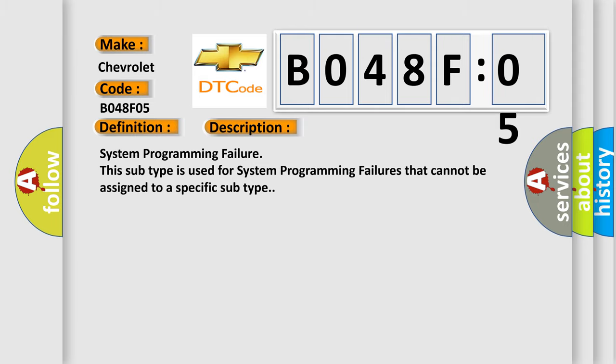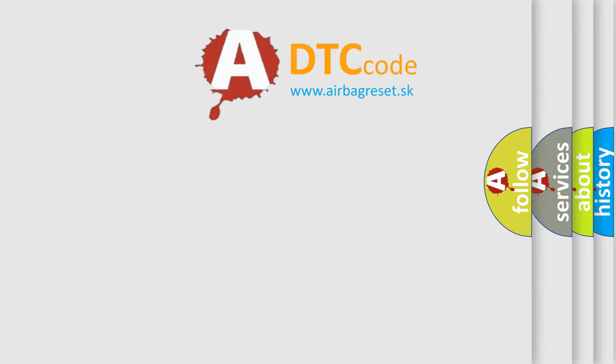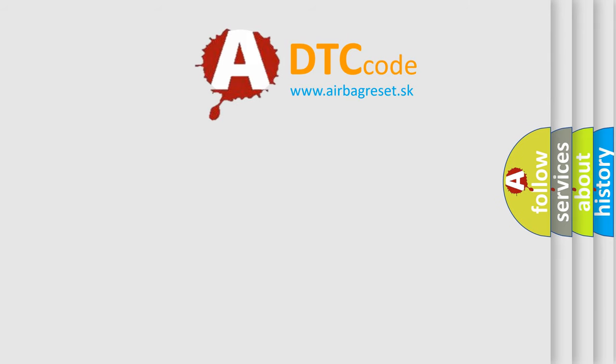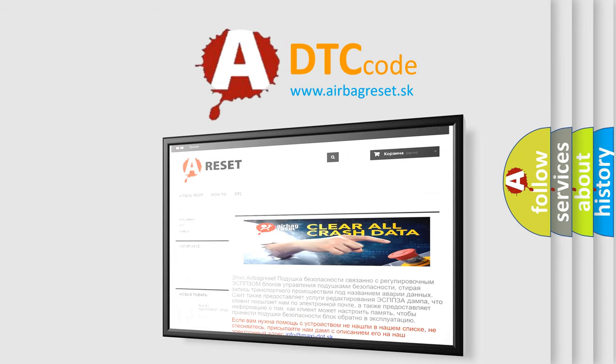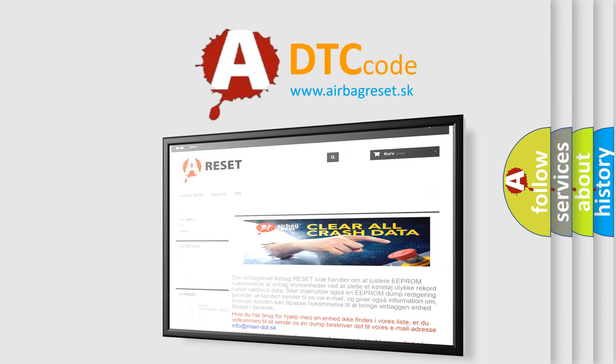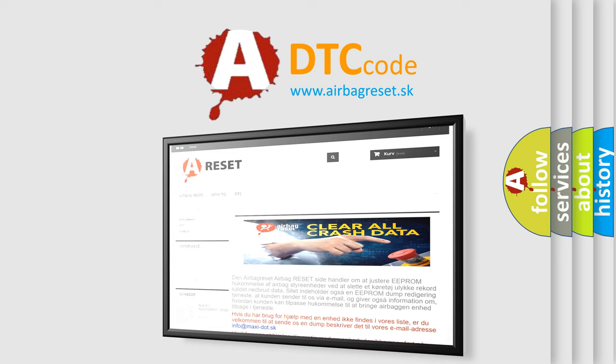The Airbag Reset website aims to provide information in 52 languages. Thank you for your attention and stay tuned for the next video.